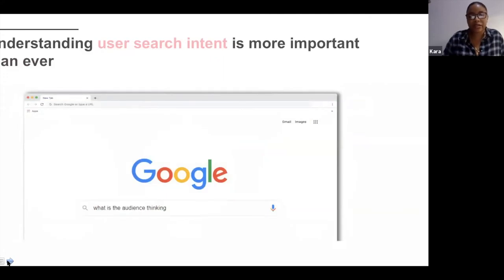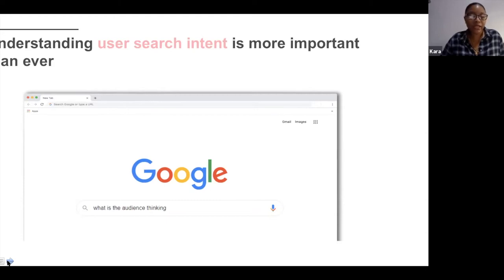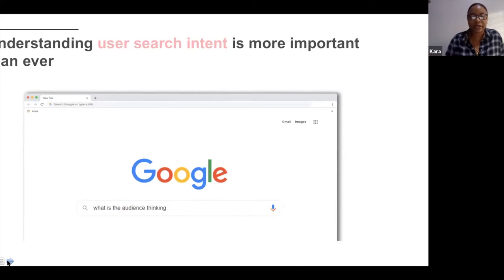Understanding user search intent is the next important thing. Within those three touch points, you need to think: what are users thinking when they land on your website? Think in terms of a user journey. If someone's looking to buy a designer dress, would the search intent be just 'designer dresses', or something more specific like 'red designer strappy dress'? Understanding how long-tail and detailed the search can be is key — you want to be present at the beginning and end of the user's search journey.